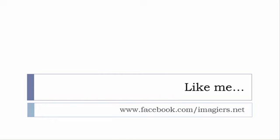Last but not least, don't forget to like me on Facebook please, s'il vous plaît. The address is quite simple: www.facebook.com/imagier.net. Thank you very much, merci beaucoup, au revoir.